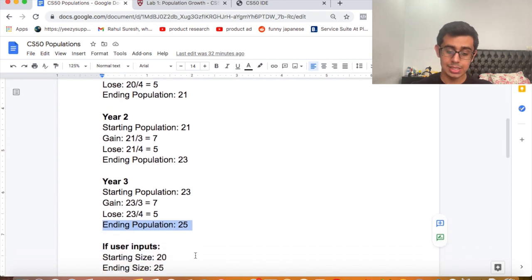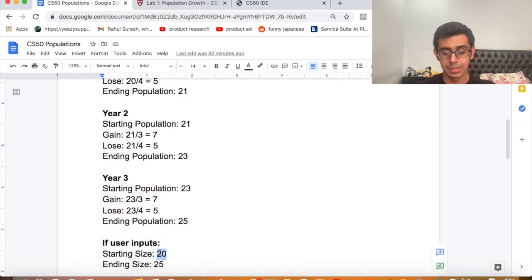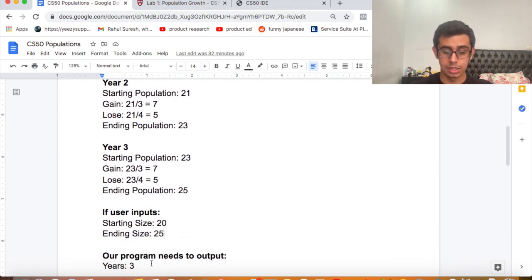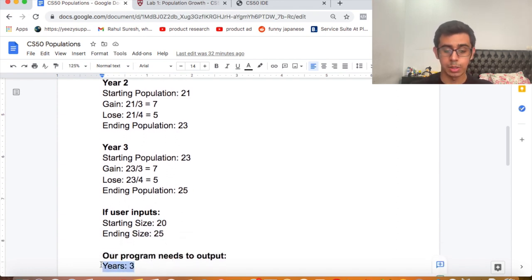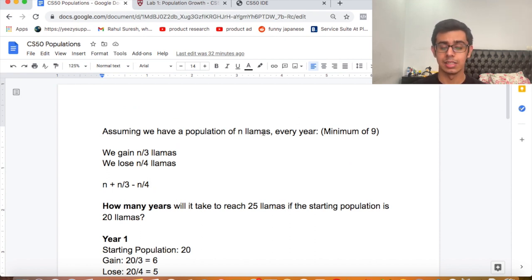If the user inputs a starting size of 20 and ending size of 25, our program needs to output years: 3. One more thing to keep in mind is that the minimum starting population for llamas is 9, so there needs to be a minimum of 9 llamas.